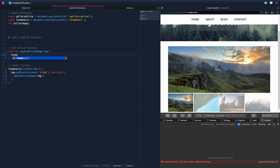Whenever we click, we want to do three things: first, remove the active class from all thumbnails — rather than finding which one has it, we'll just remove it from all of them; second, add the active class to the passed-in image; and third, update the source of the main gallery image to match the source of whatever image we clicked.